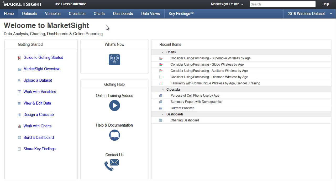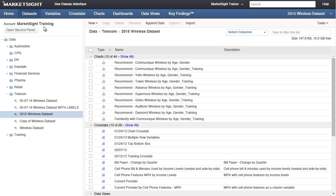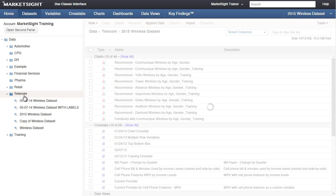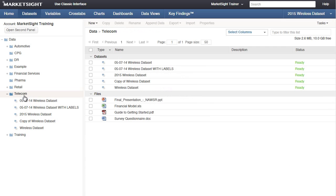To upload a related file, start by clicking on the Datasets item in the main menu. Shown here is the dataset we're currently working on. When we select the folder that this dataset is in, we can also see several other files that have been uploaded.